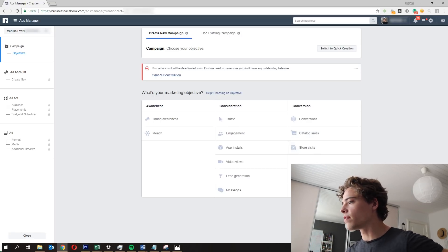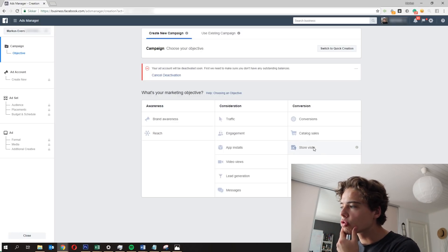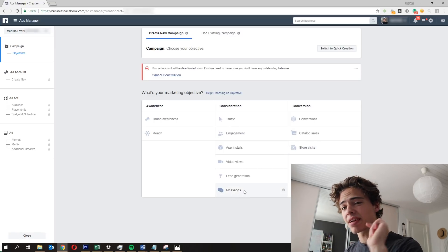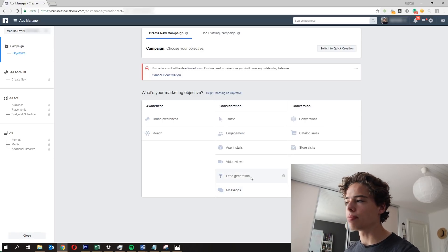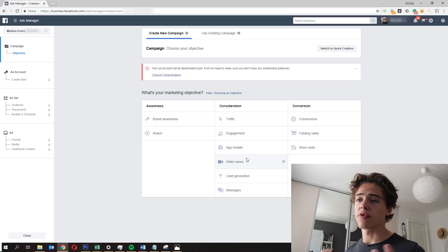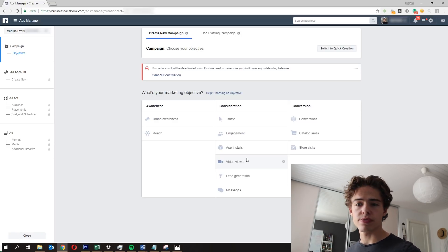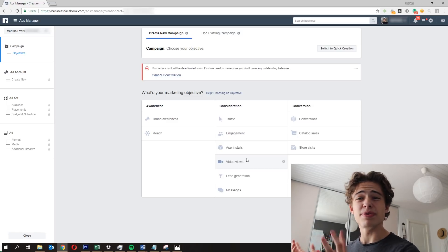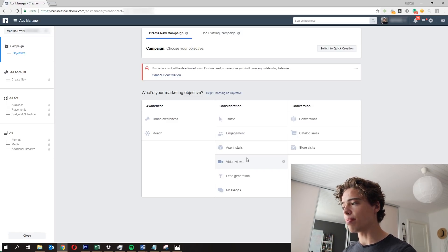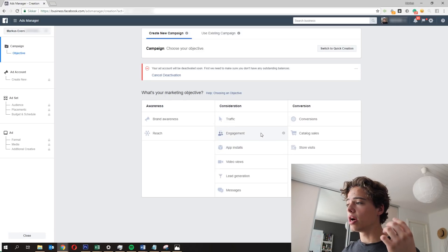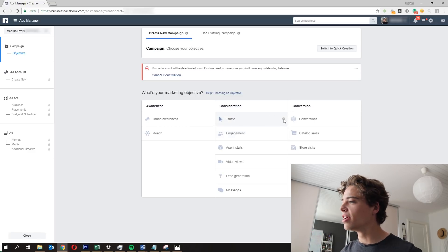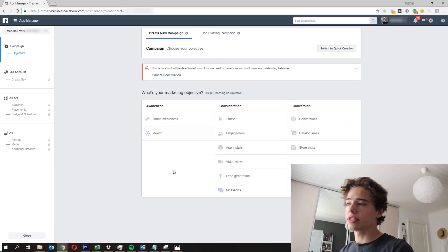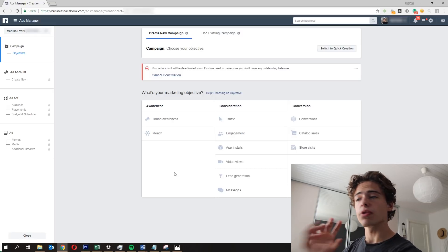Store Visits I think is for physical stores. Messages is if you want people to message you. Lead Generation is if you want people to opt into your lead funnel. Video Views is really powerful if you want to be like an influencer on Facebook or run a fan page promoting other people's content. App Installs if you have an app. Engagement — page post engagement. Traffic sends more people to a destination like a website. Reach gives you the highest reach for the lowest cost. And Brand Awareness.